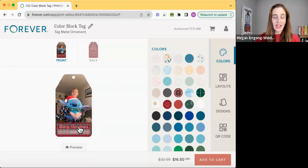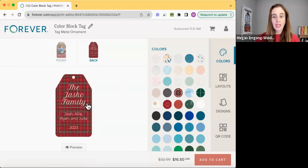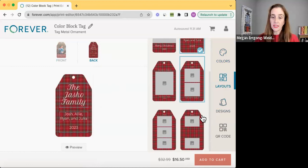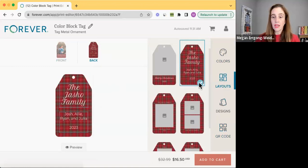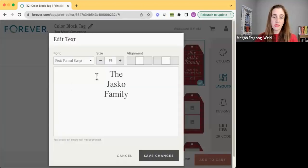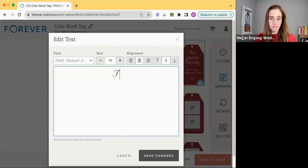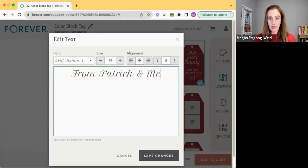And I could do Merry Christmas 2023. And on the back, if I go over here to layouts, there are other things I can do. I can even put a QR code like you saw. But why don't I stick with this.